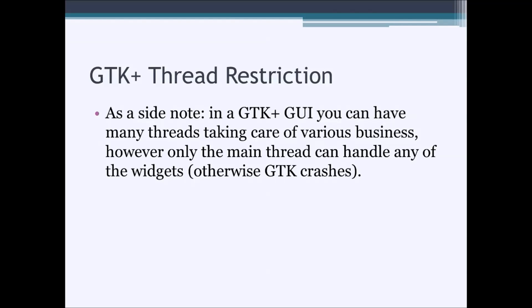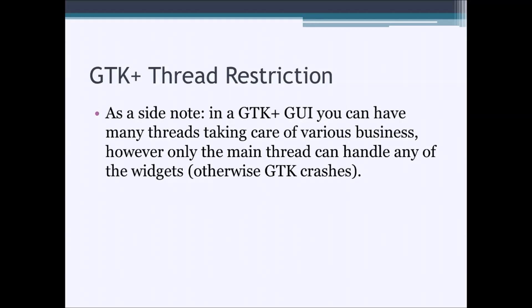In GTK+, there is actually a restriction on which threads can operate the graphical user interface. Although you can have many, many threads working in parallel, only the main thread can access any of the widgets in a GTK graphical user interface.